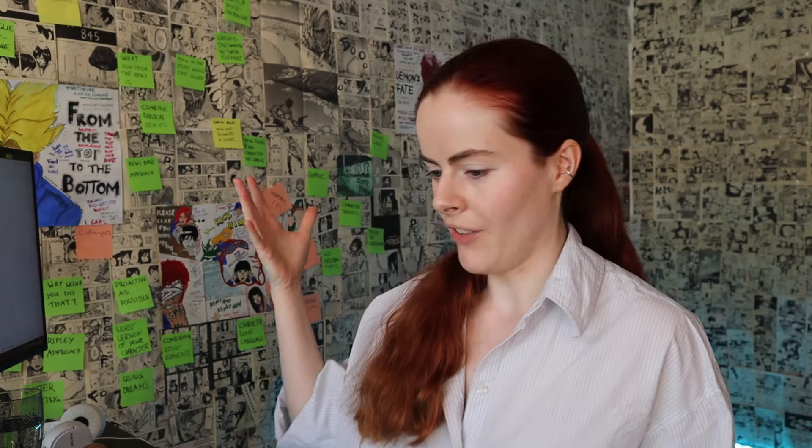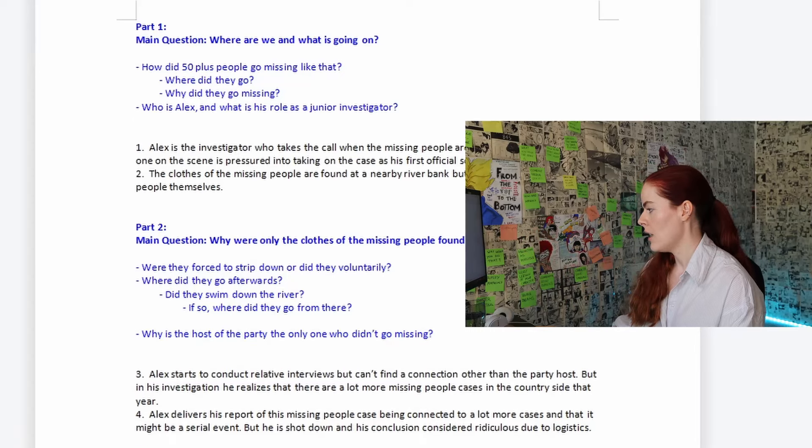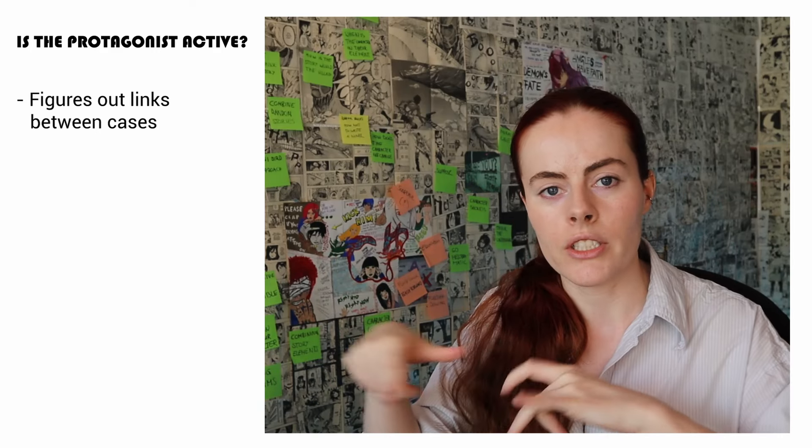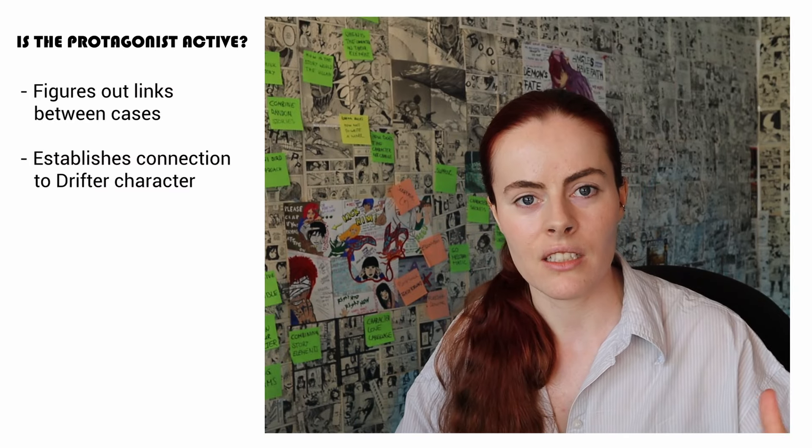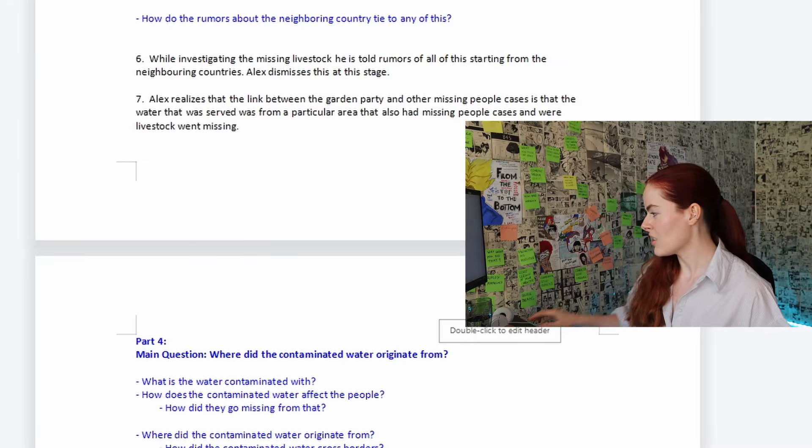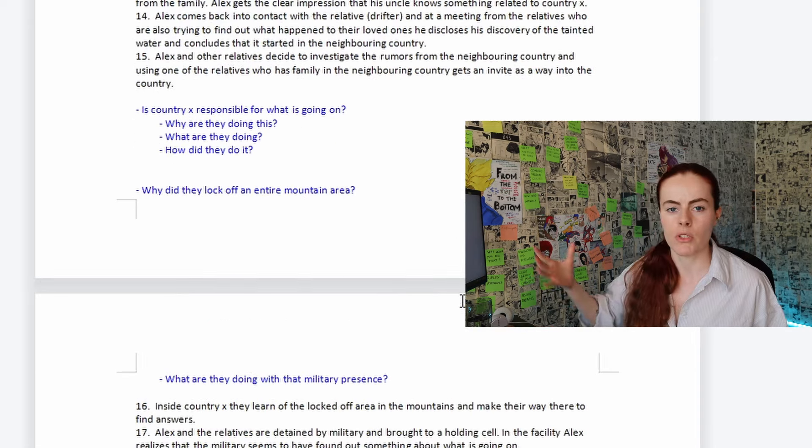The first thing I want to test for is how active is Alex in this story. If you have a story where your protagonist just happens to be there but doesn't really affect the plot, that becomes very clear especially towards the end, and it's very unsatisfying for a reader. So what effect does Alex have? If Alex wasn't in this story, the difference is that he's the key person who figures out the link between cases, the link between the water source, what happens in the neighboring country, and how that relates to what's happening in his country — as well as the source of the outbreak and the link to the drifter character.